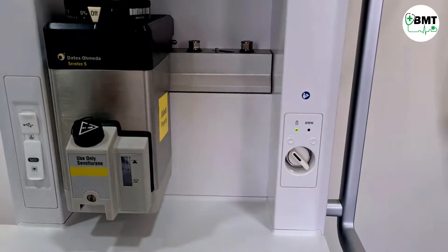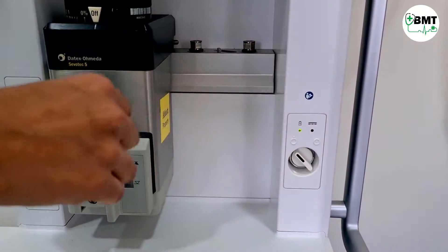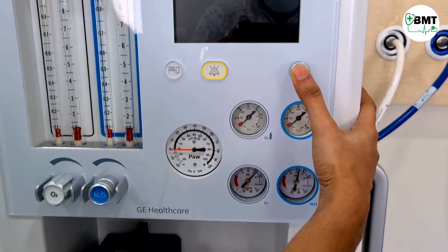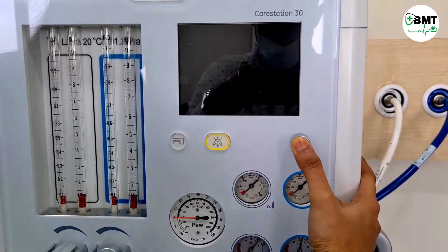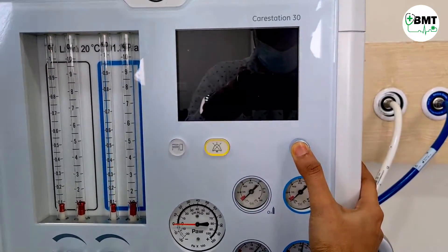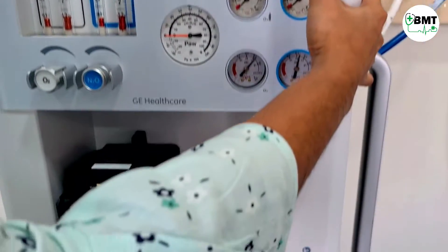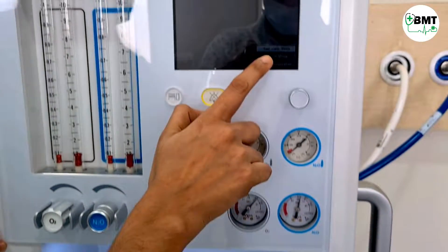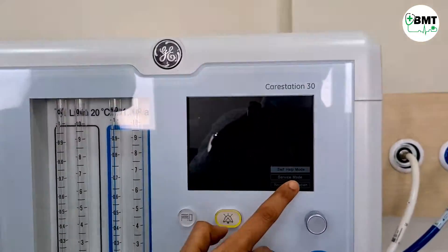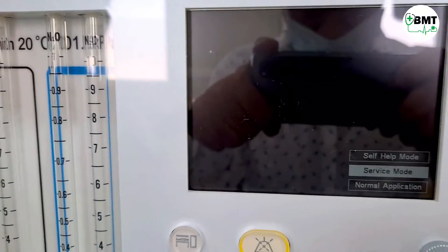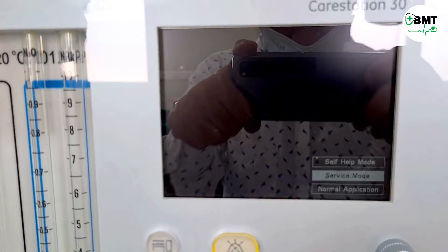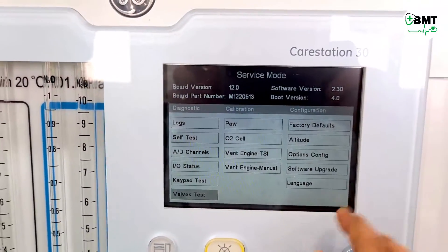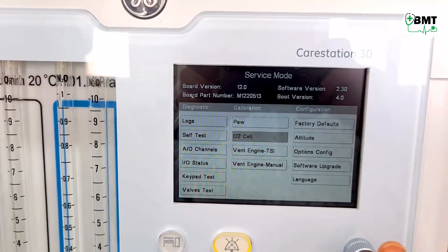For auto calibration, you have to go into service mode. Keep this rotary knob pressed and then turn on the machine. It will ask for service mode — go to service mode.